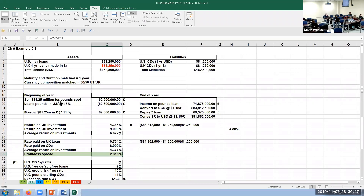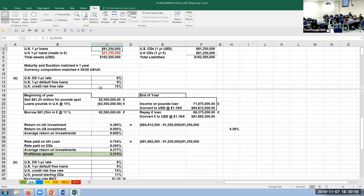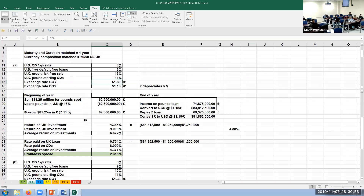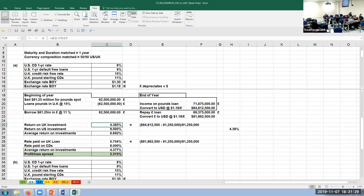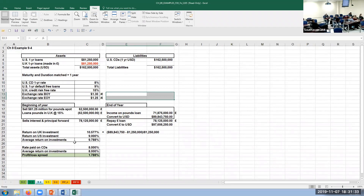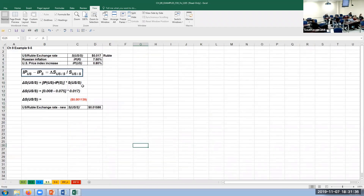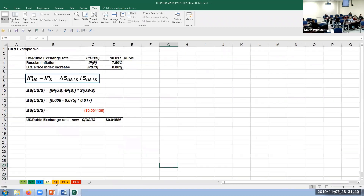Walking through the spreadsheet: it says 'sell' but you're actually converting — taking the dollar amount and dividing by the exchange rate C15, then loaning them out. The income is that value times (1 + C13), the 15% rate. You convert back at $1.18, and loan the other portion out at 11%, repaying it and converting those pounds back to dollars at $1.18.